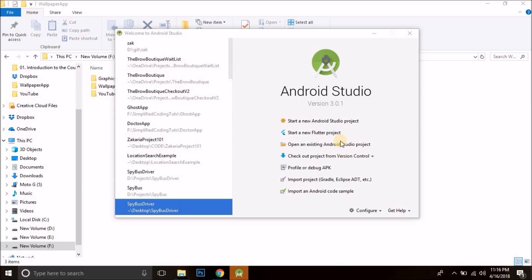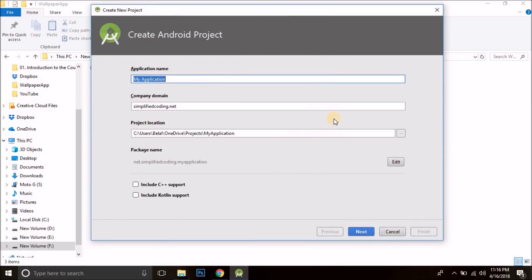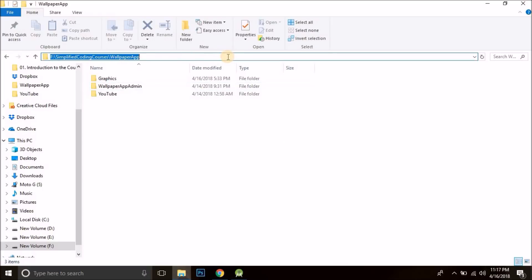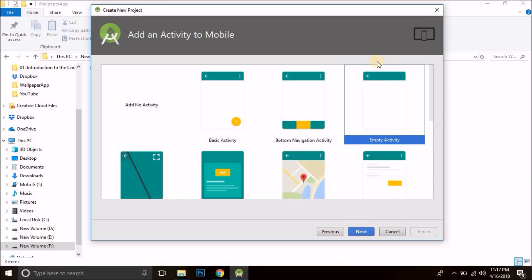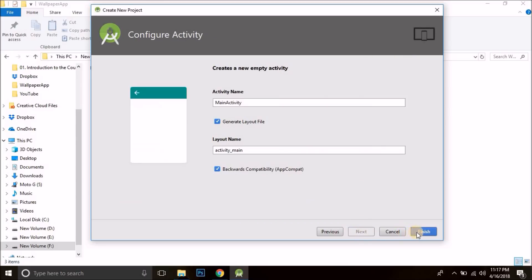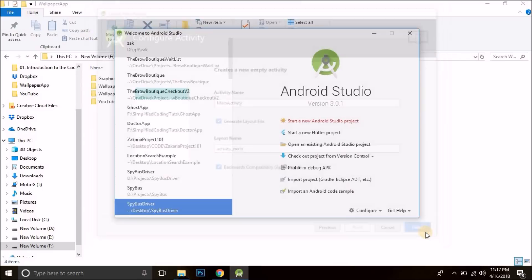Open your Android Studio and create a new Android Studio project. I was not able to think of a good name so I have chosen a very simple name: Wallpaper Hub. You can name it whatever you want — in my case it is Wallpaper Hub. I will store it inside this location. So this is my project name and this is my project location; you can choose whatever you want. Now we will hit next, then next again, and choose an empty activity. Again next and then finish. Now wait until it finishes loading.